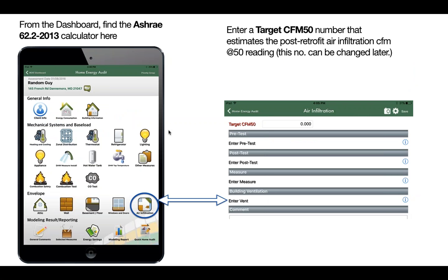From the dashboard, you can find the calculator here under air infiltration, building ventilation, ventilation, enter vent.